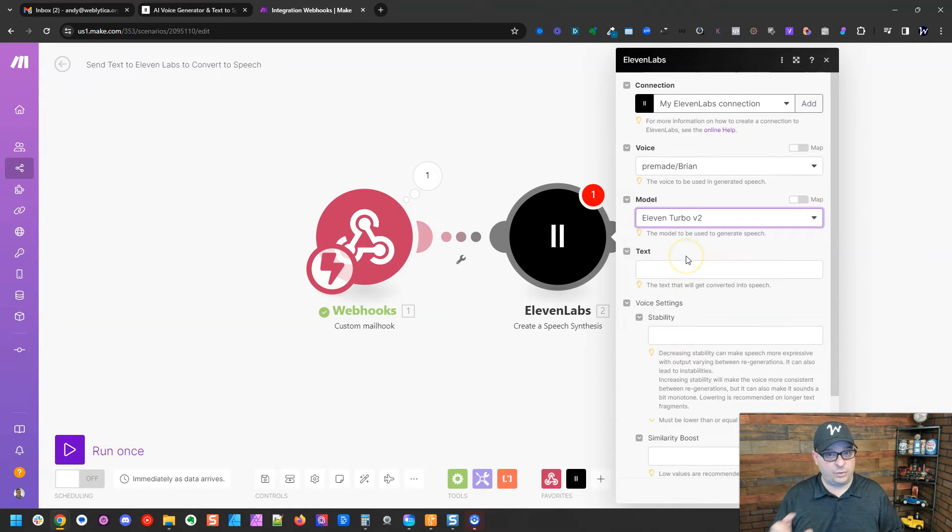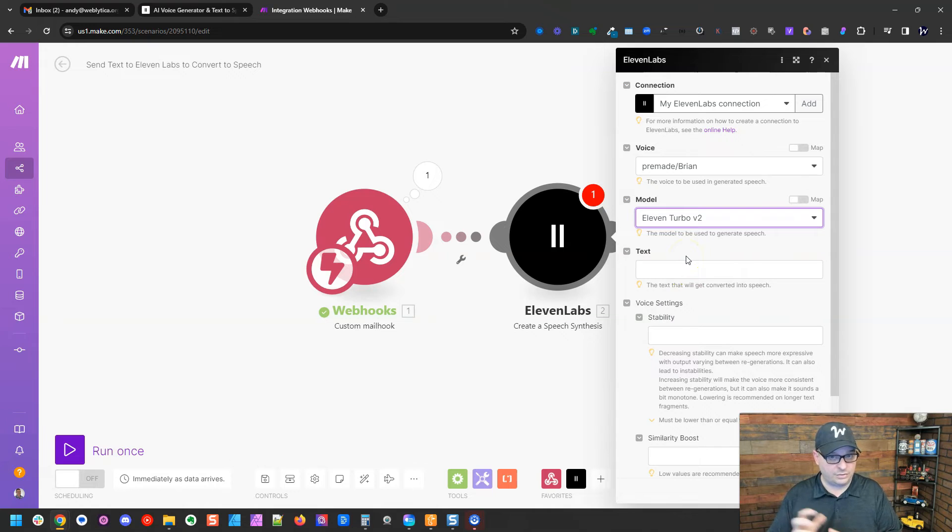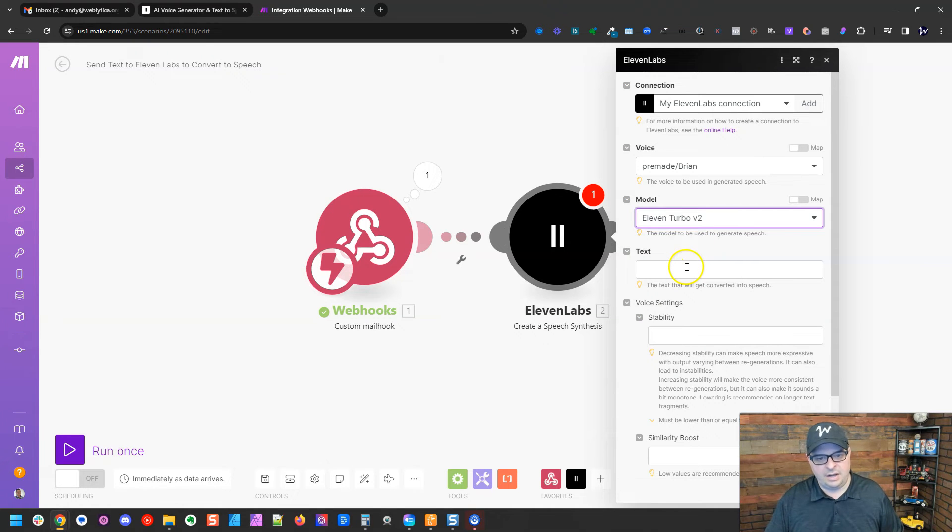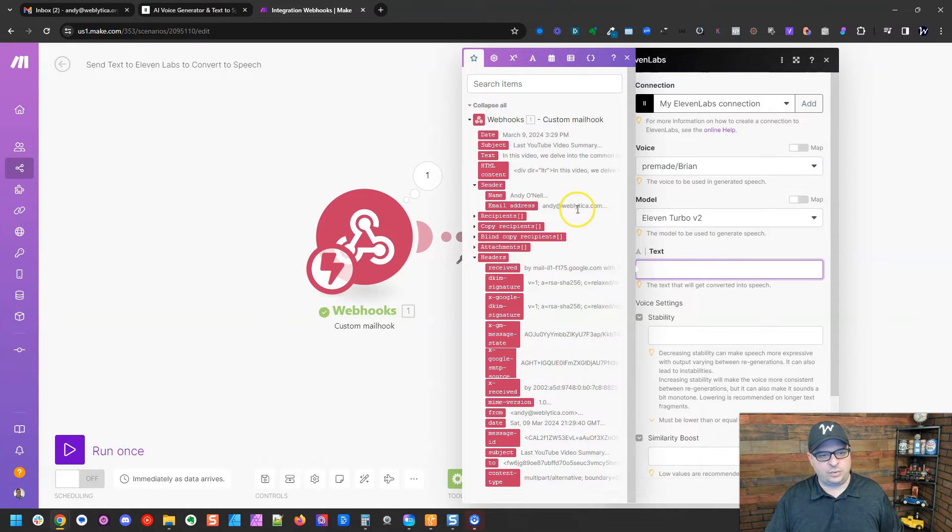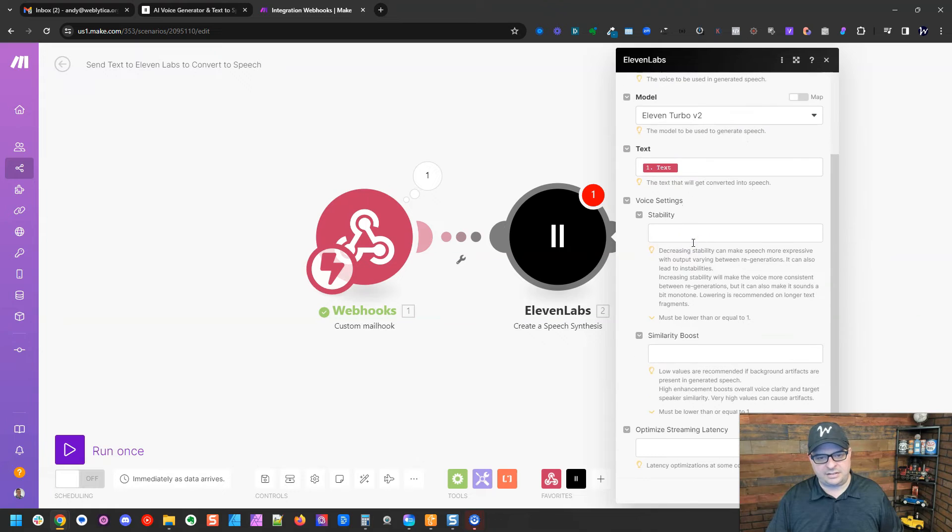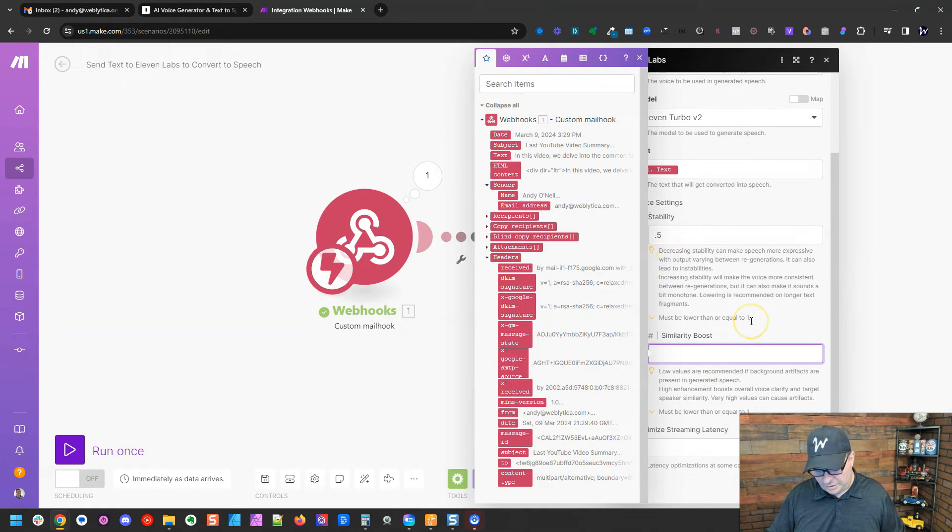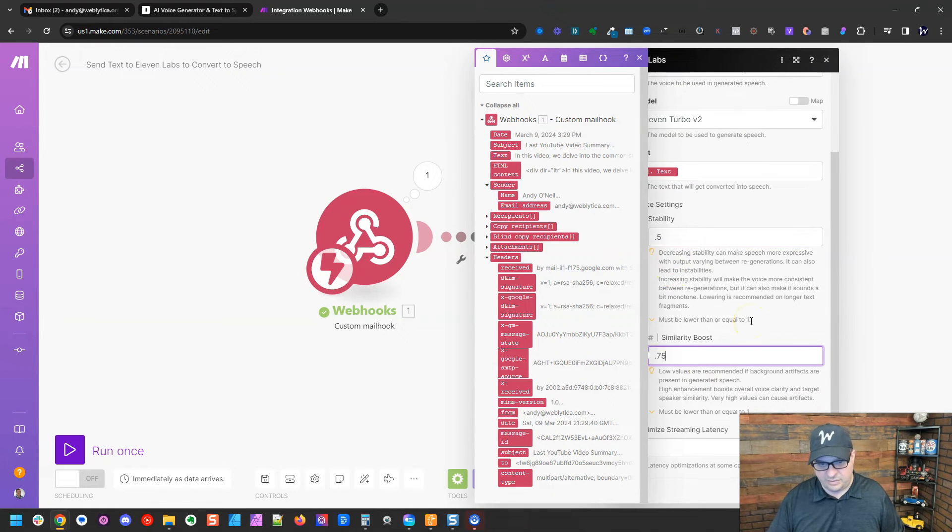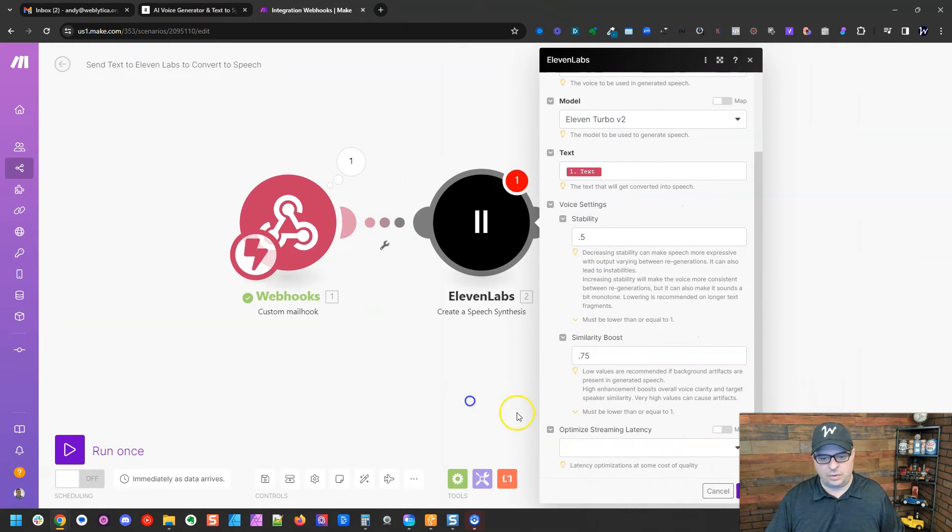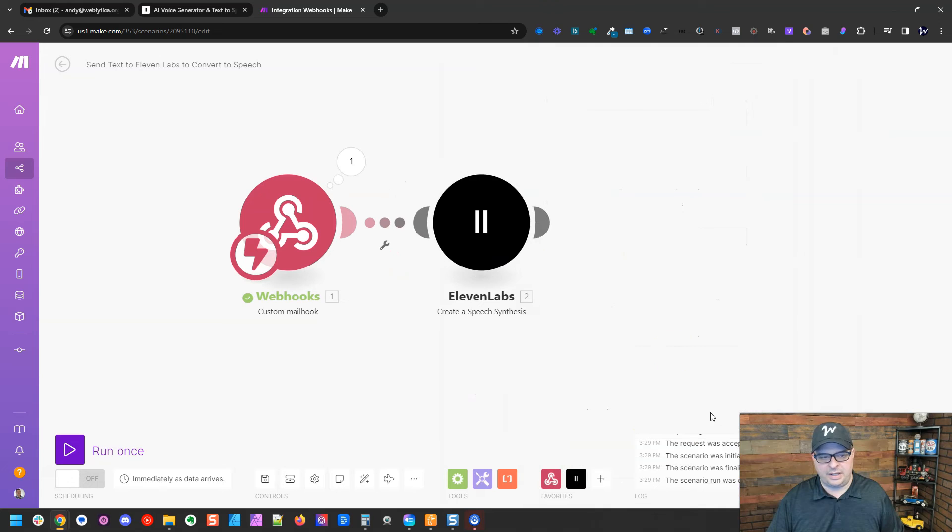The model we're going to use is 11 Turbo V2 right here. Some of these voices I've learned do not work with certain models. You'll get an error if that happens. Our text we're going to put right in here. We're going to map our text. So we're going to go 0.5 and similarity 0.75. So we're going to hit OK.